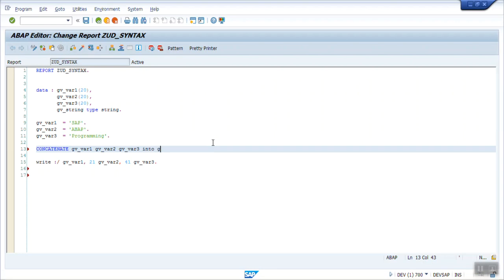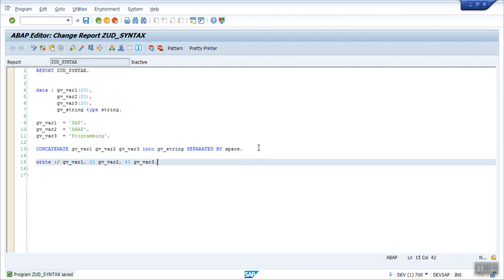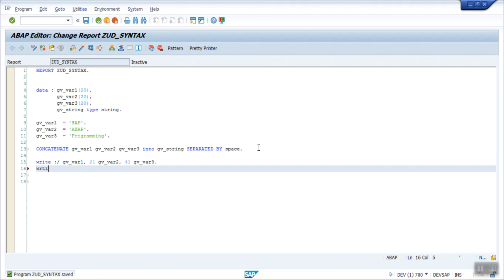If you want to add a separator between each field, use SEPARATED BY. Generally we use space but you can use any other character. Then we write the concatenated value stored in gv_string. These are very basic but very important syntaxes in real-time ABAP programming.